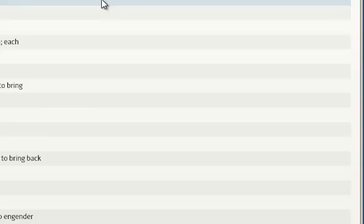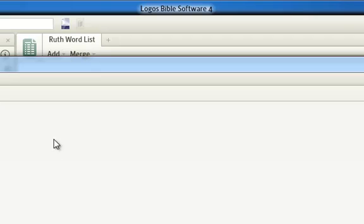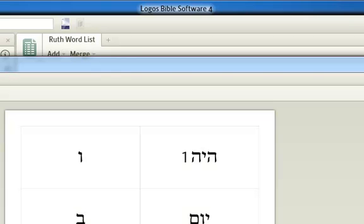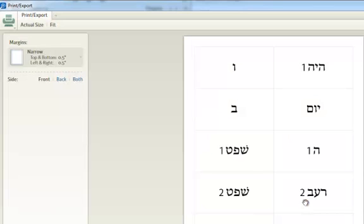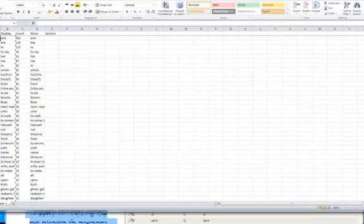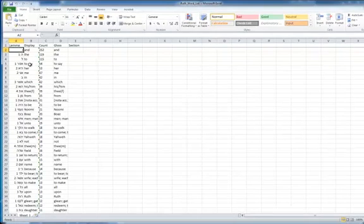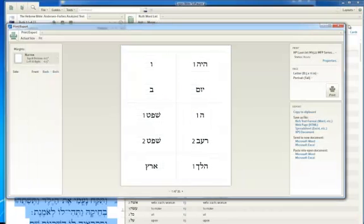That's a little insight from the data. If you want to export this list, click on the little down arrow and go to Print/Export. You'll have the opportunity to export it to an Excel spreadsheet. I'll save it as "Ruth Word List" on the desktop. Now we basically have the same information in an Excel spreadsheet, where you can add other columns and manipulate the data further as you desire.